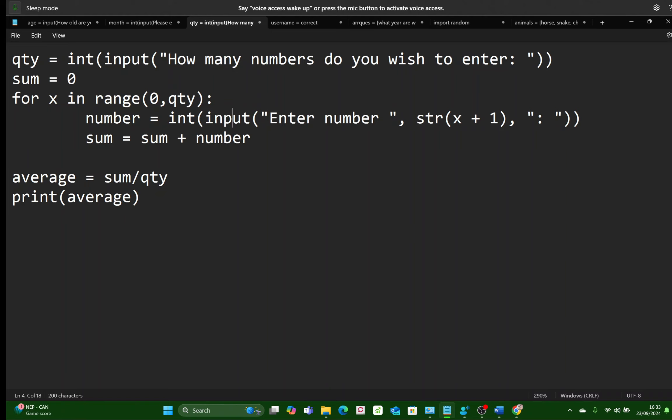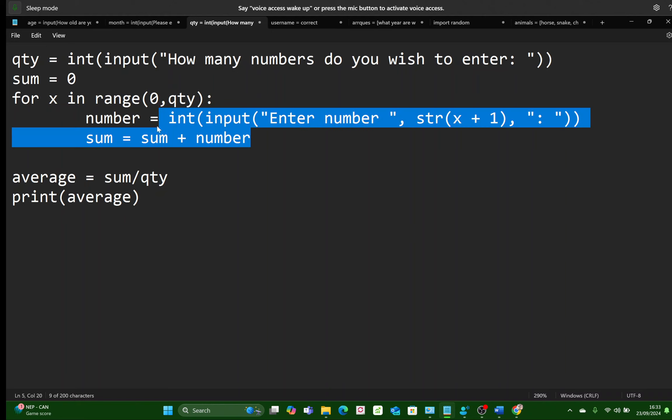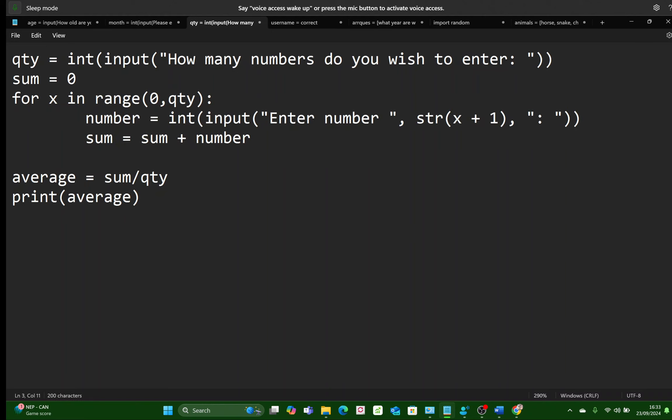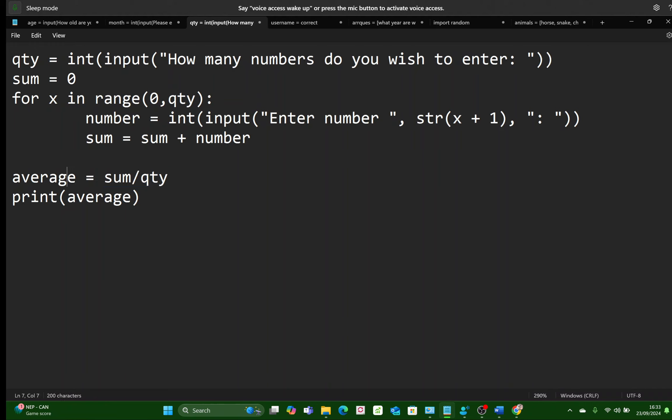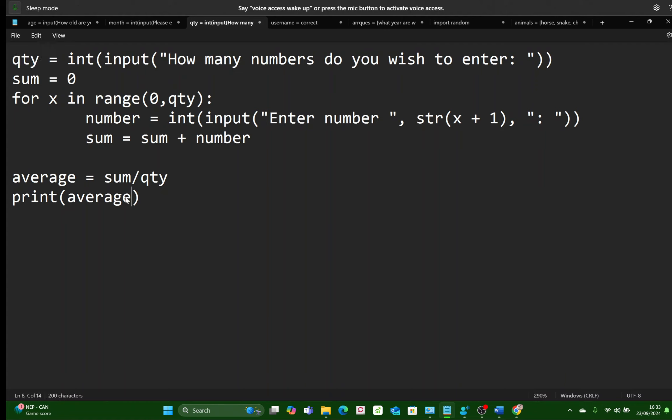And after all of that has happened, after that loop has done its job, then we go back to our margin over here. We're out of the loop now. This line is out of the loop. We set the AVERAGE equal to the SUM, which was calculated inside the loop, divided by Quantity, which was the NUMBER of NUMBERS over there. Then all we do is display the AVERAGE.